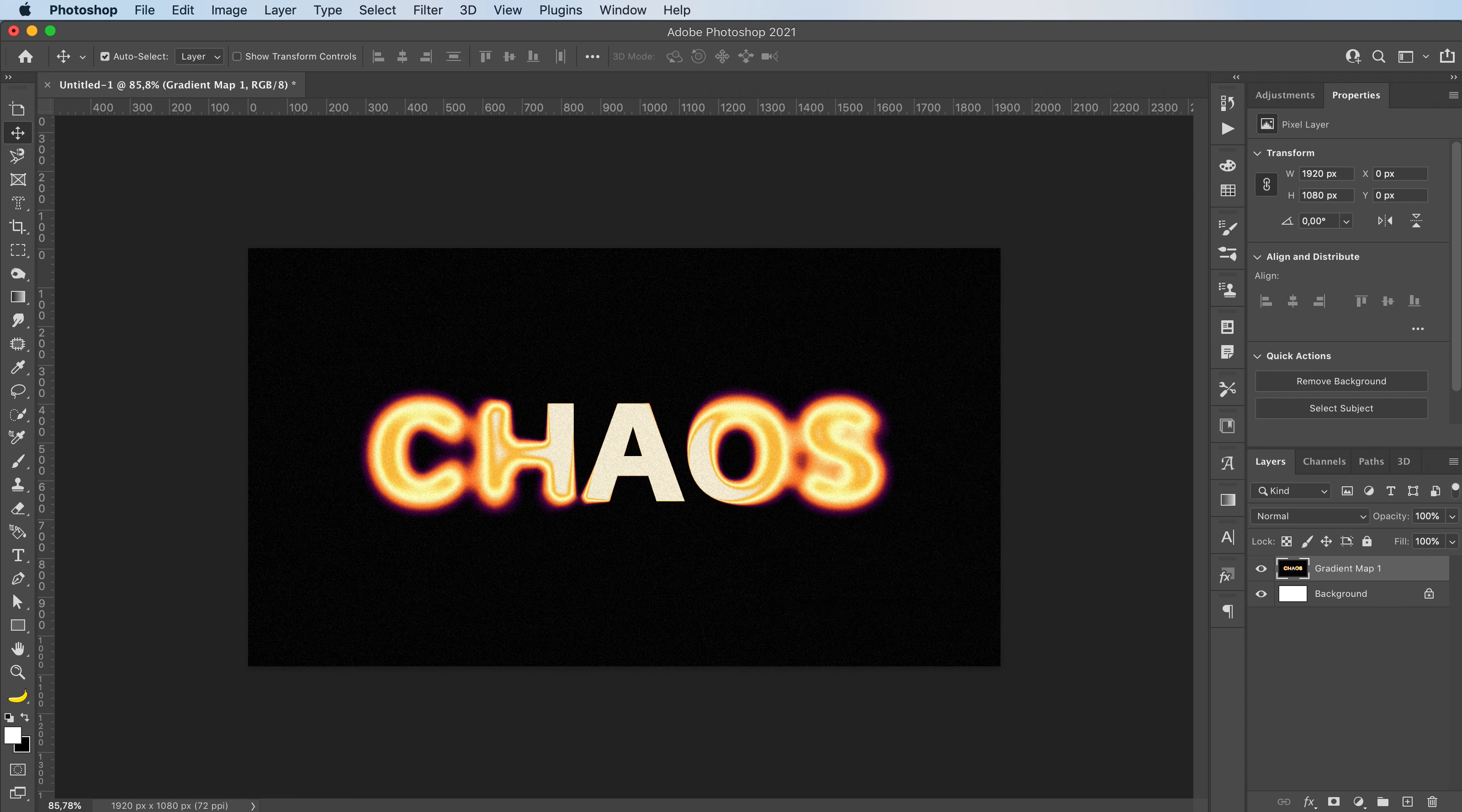And you get this really amazing effect. It's super easy to make as you just saw, but it gives this really amazing effect.